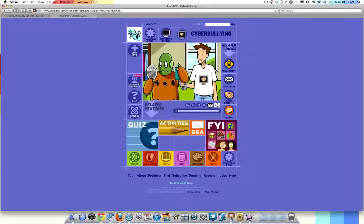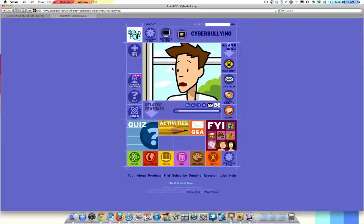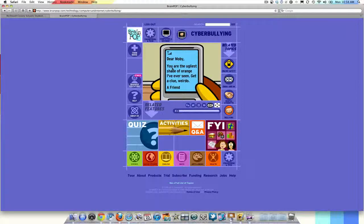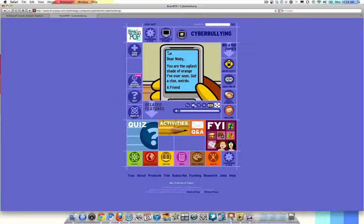Hey, what are you doing? Well, who told you that? Dear Moby, you are the ugliest shade of orange I have ever seen, get a clue weirdo, a friend.